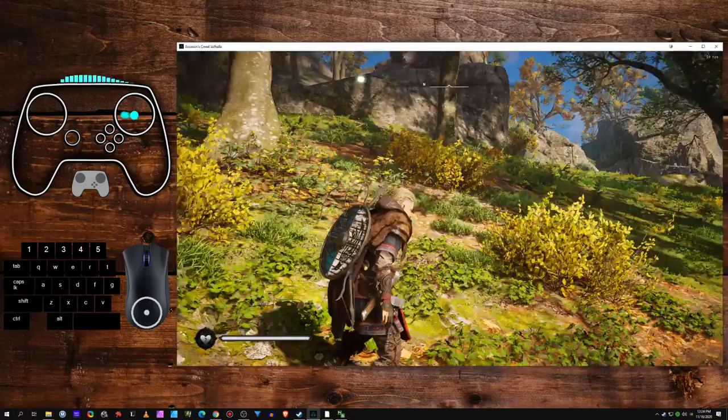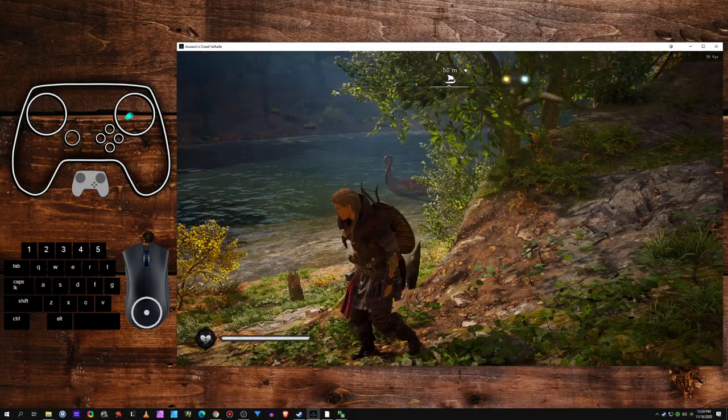Alright, Assassin's Creed Valhalla. I just picked this up over the weekend and I am digging it.